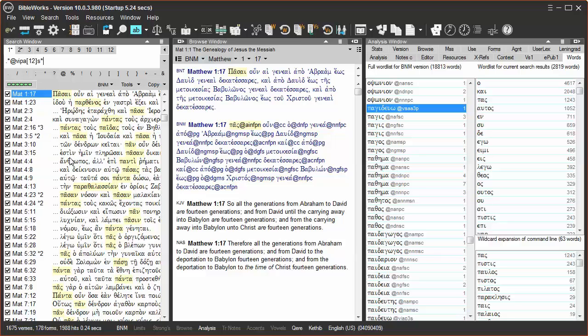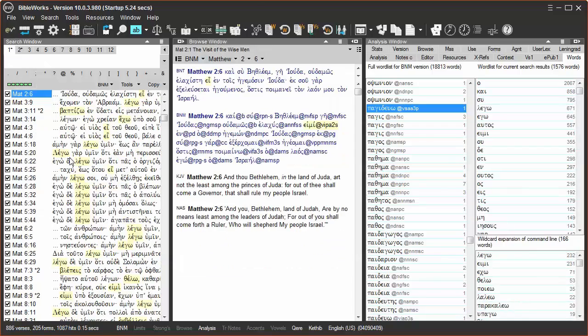In this example, we'll find all the verbs, indicative, present, active, and both first and second person, but not third person, and singular. Hit enter, and the search is run.